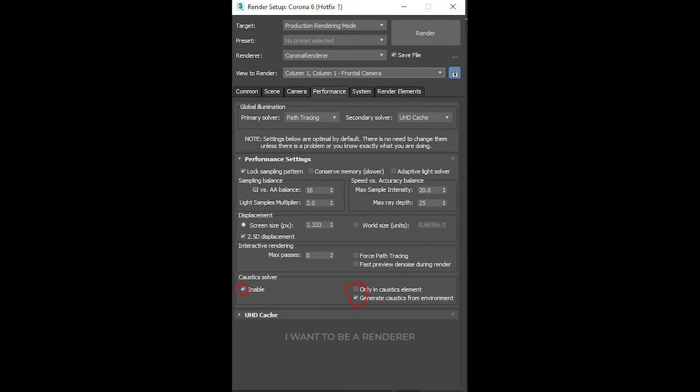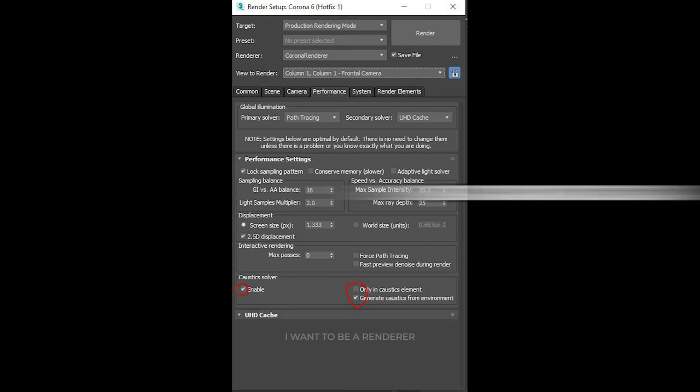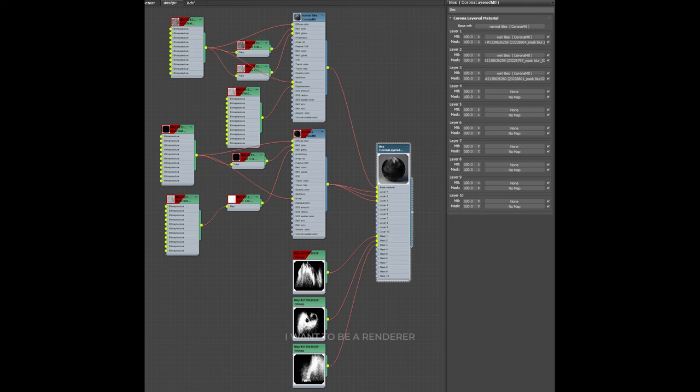Something interesting are the water splashes on the edges of the pool. It's not so visible, but it's one of those details that can help make a difference.